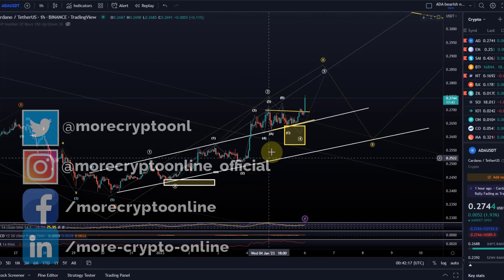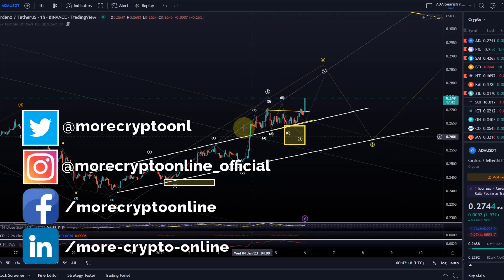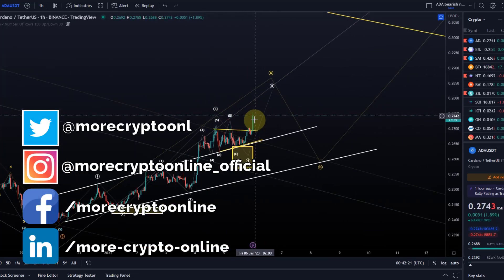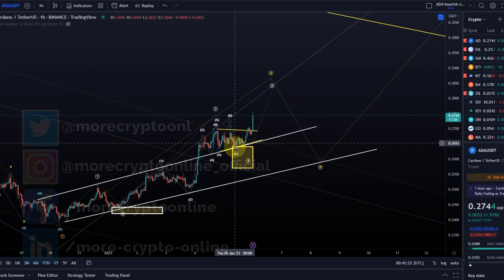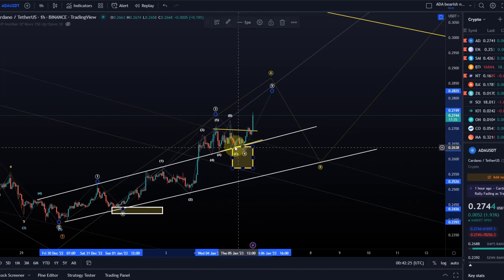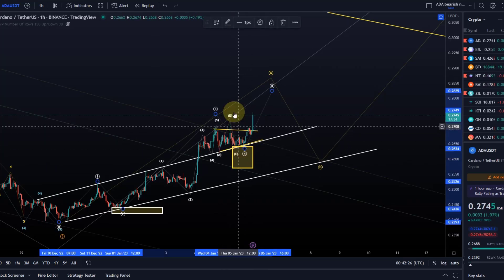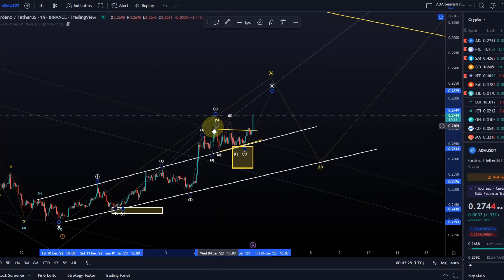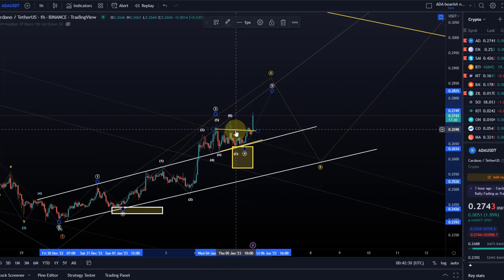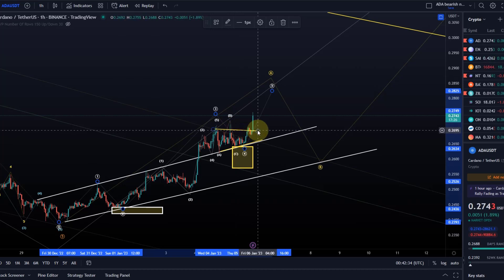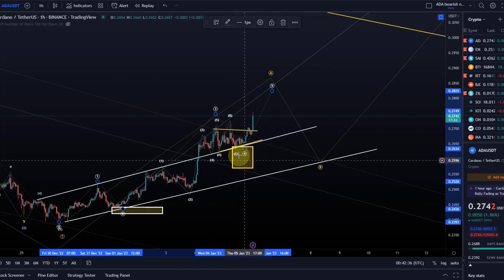Hello and welcome to another update video about ADA. The reason for this update is because we are moving higher. It looks like wave 4 was in, probably as a triangle, because we hit the support area and we've now broken above the range, above that B wave high — the breakout point highlighted in the previous video — forming this triangle shape.